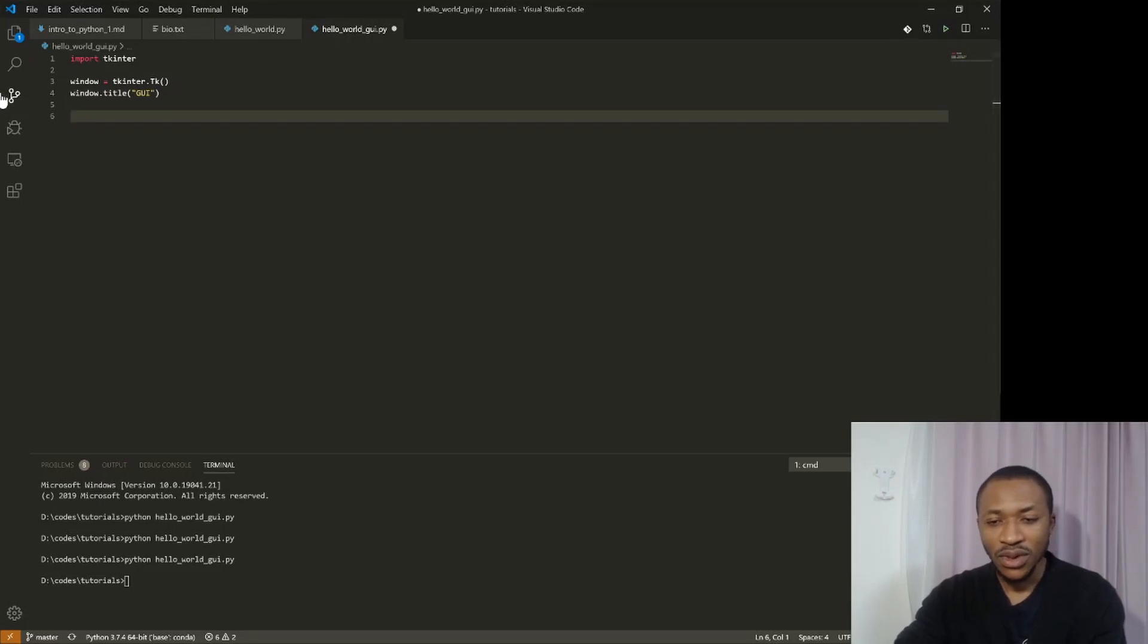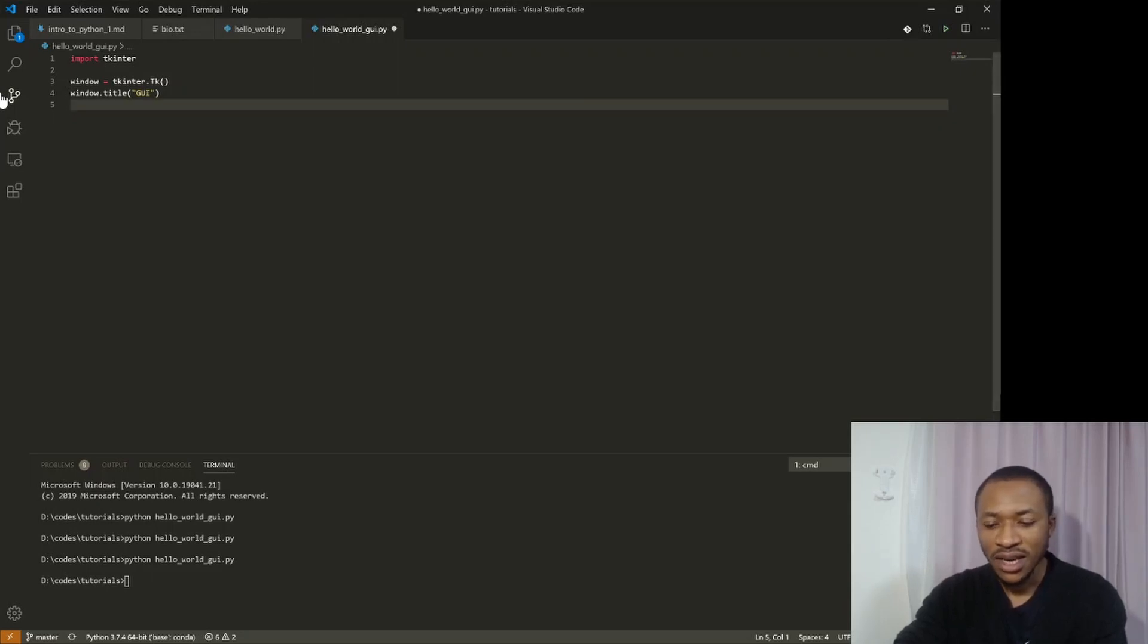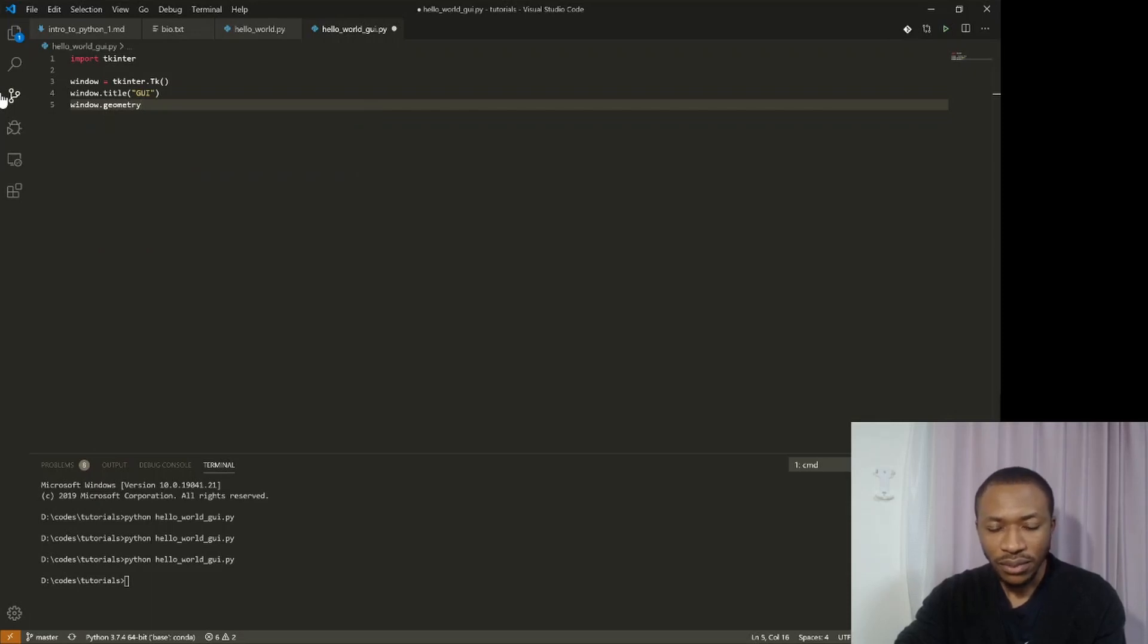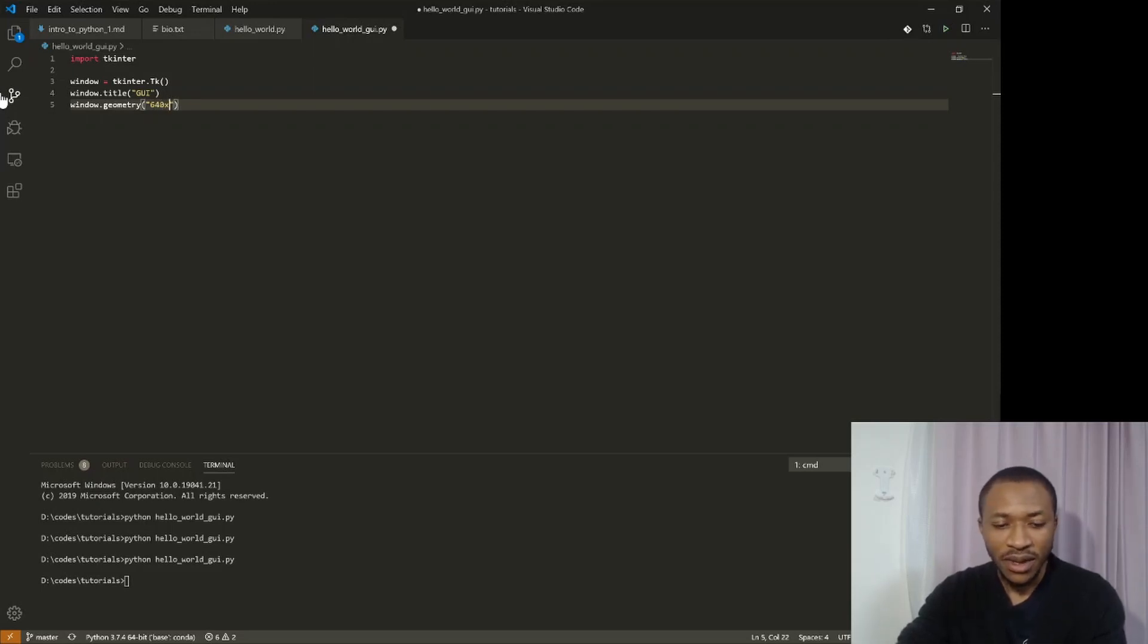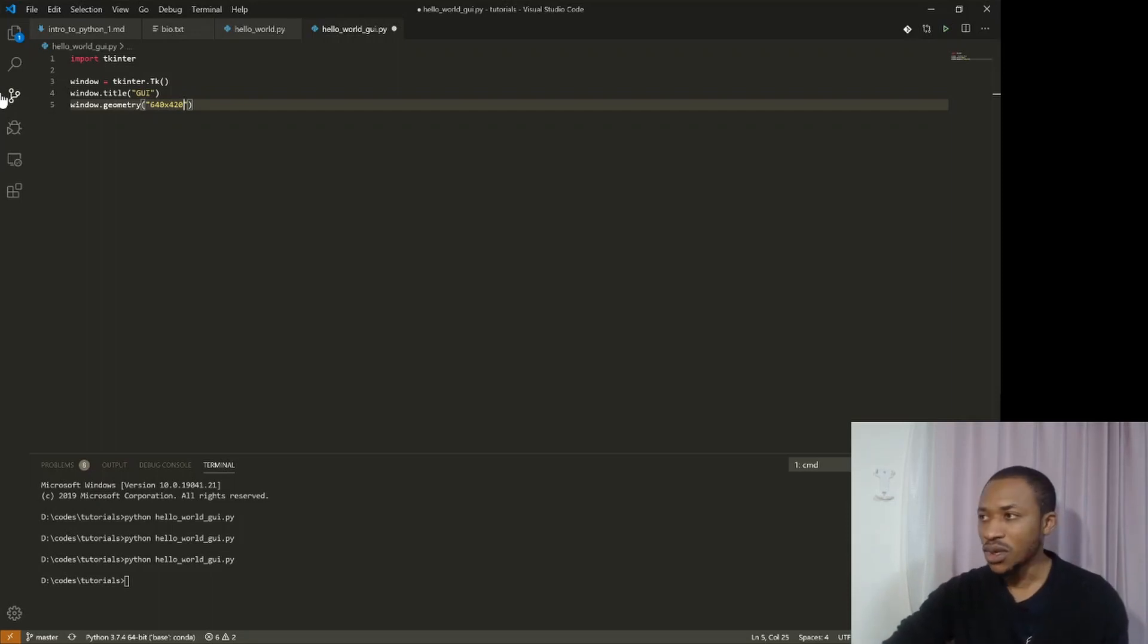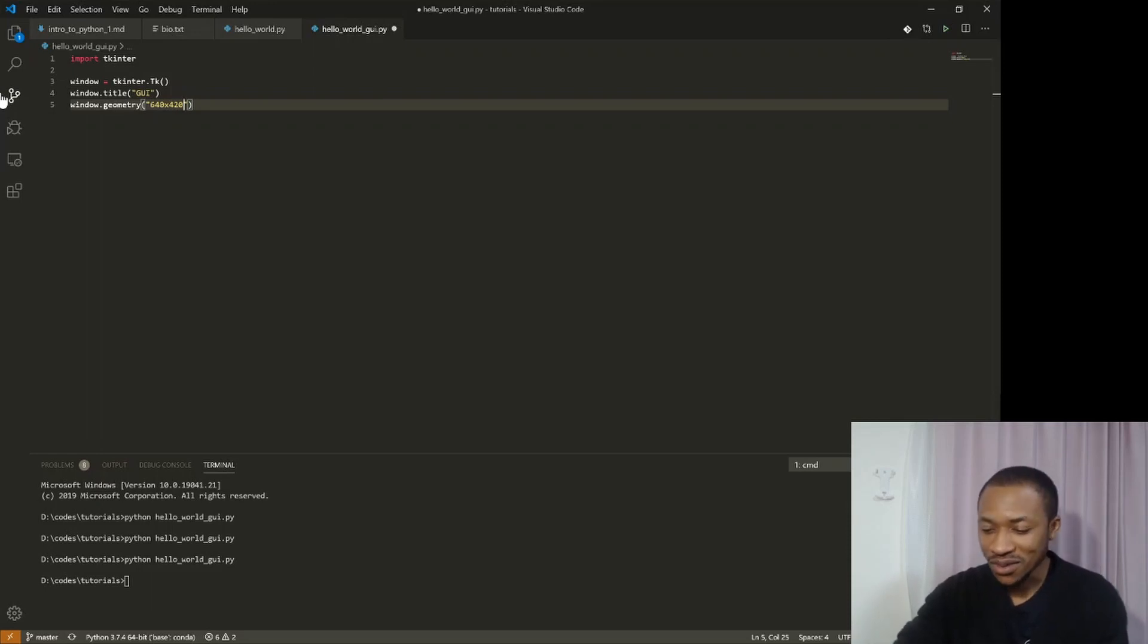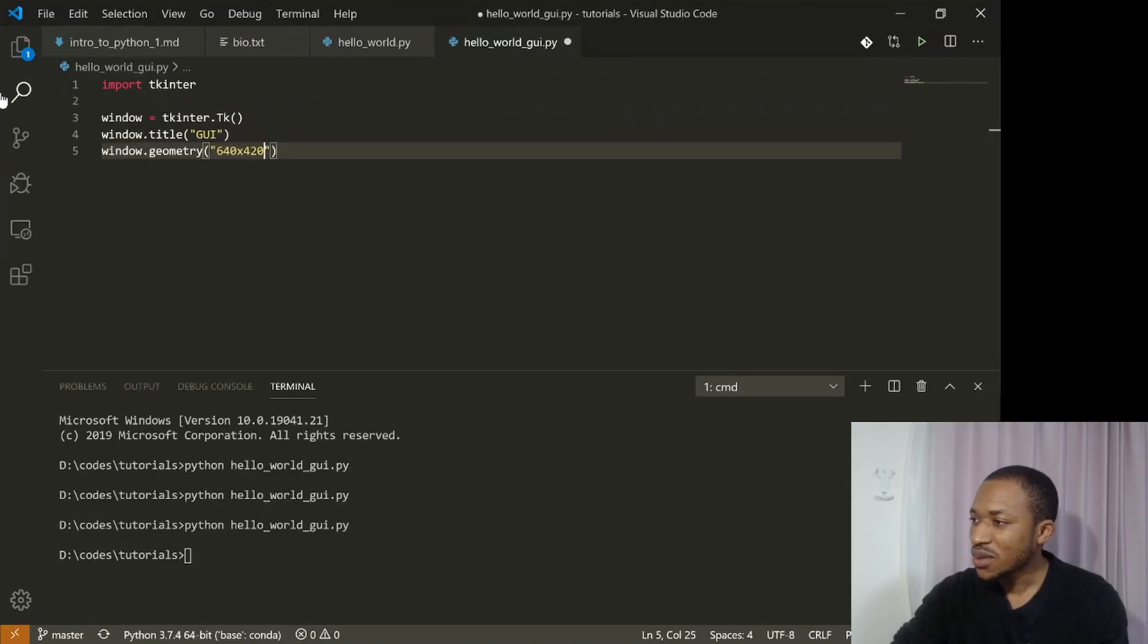And then what do we do? We can define a geometry or the size of the window that we want. So we say window dot geometry. Then how do I do this? As I said, it depends on the library. You have to check out the documentation of the library. So it turns out that if I want a window that is 640 pixel by 420 pixel, all I just do is to type it there. I realize this is kind of small, so I kind of want to increase this a little bit so you can see it more.